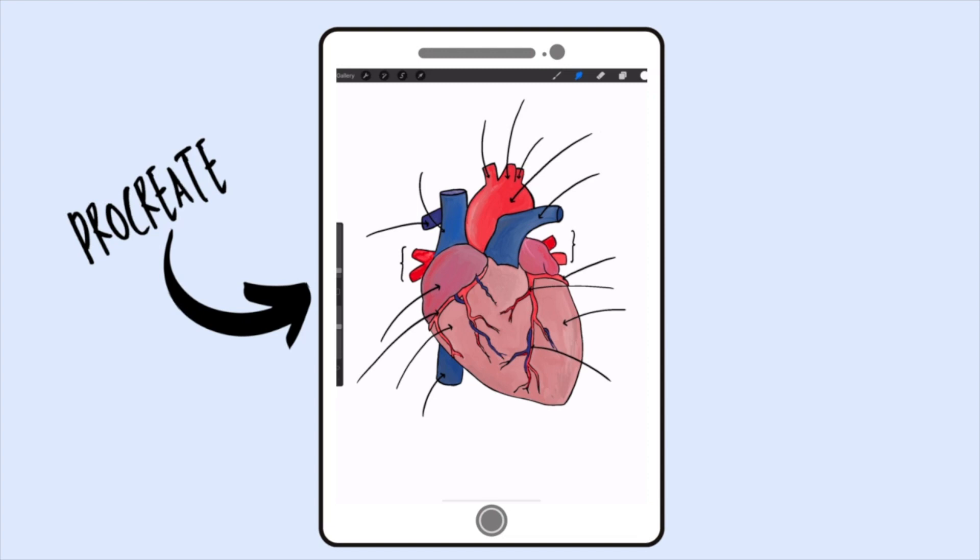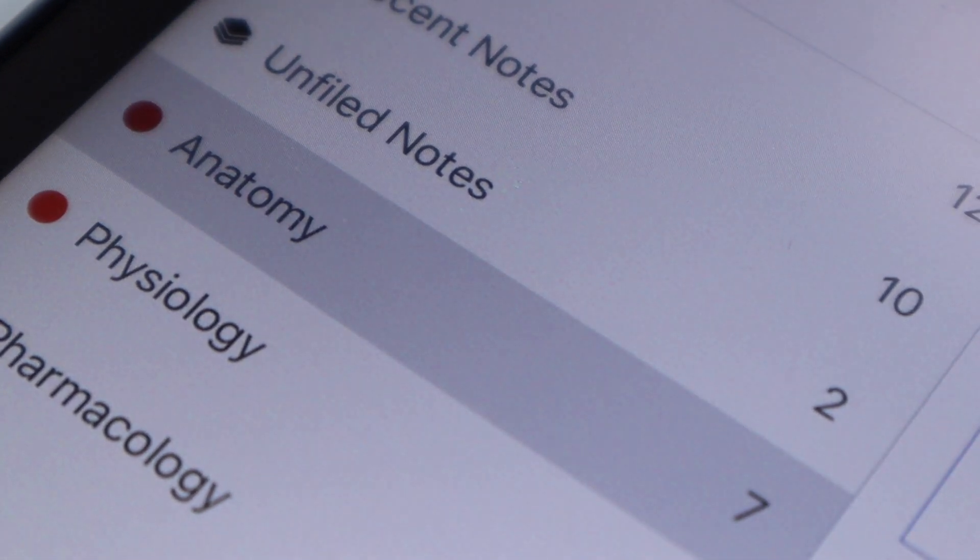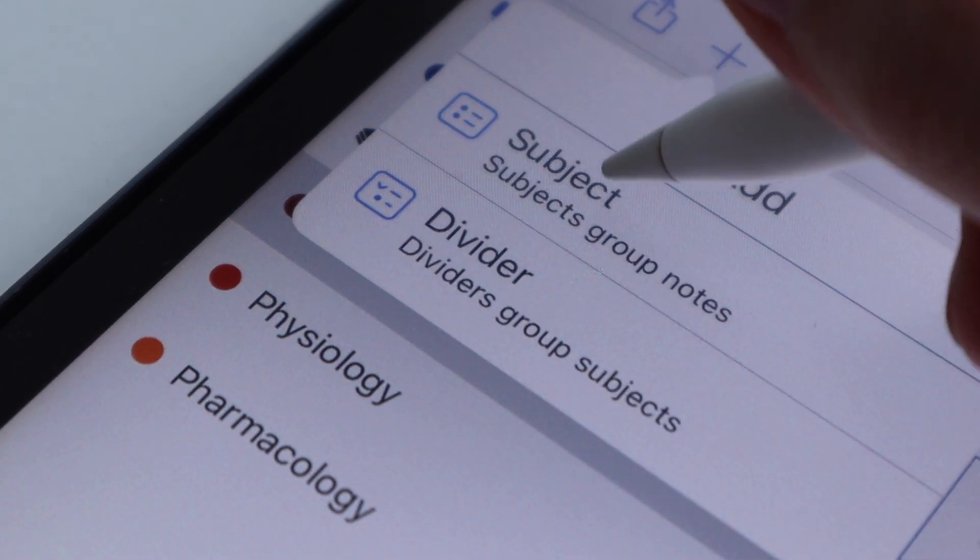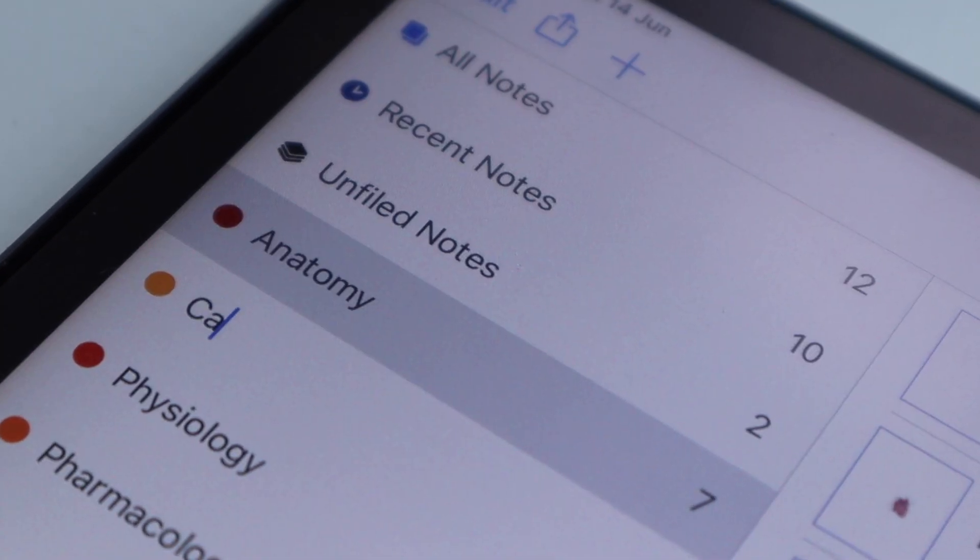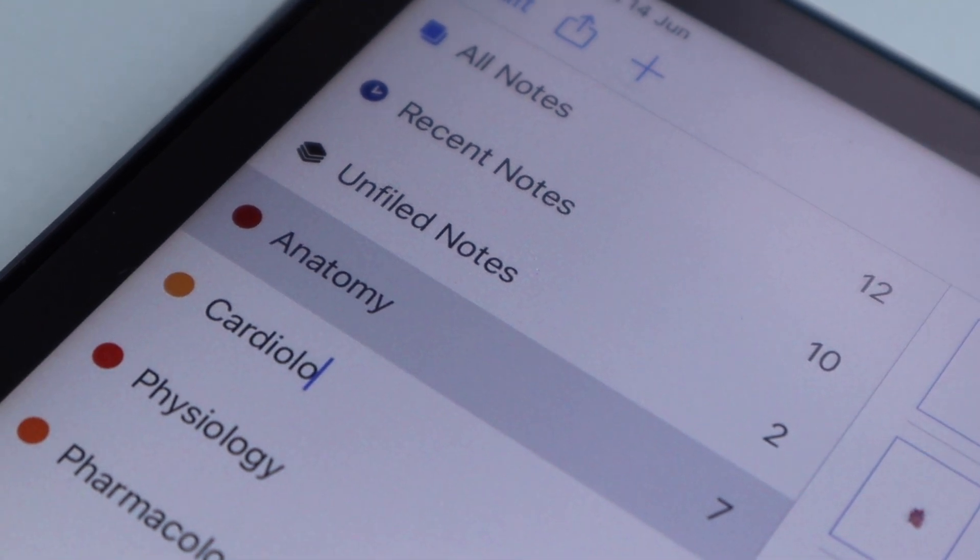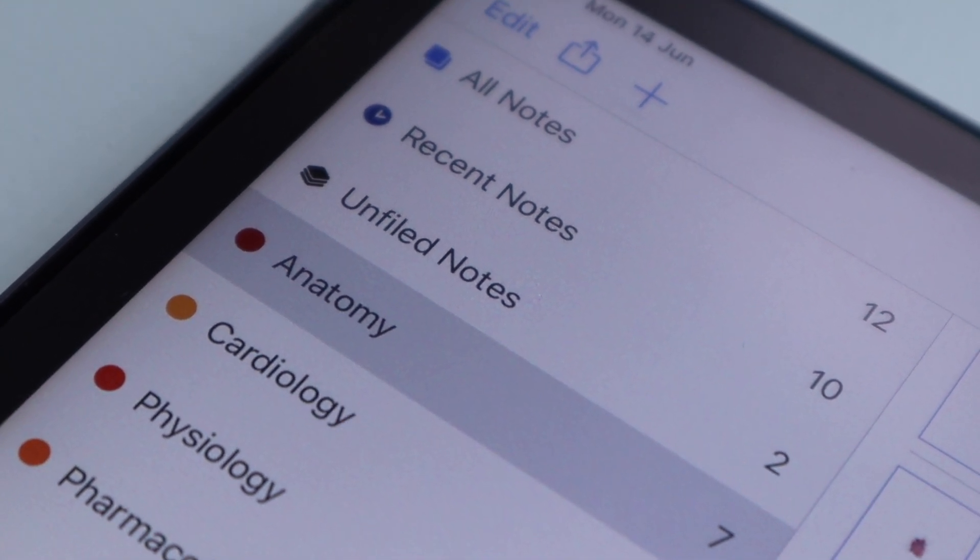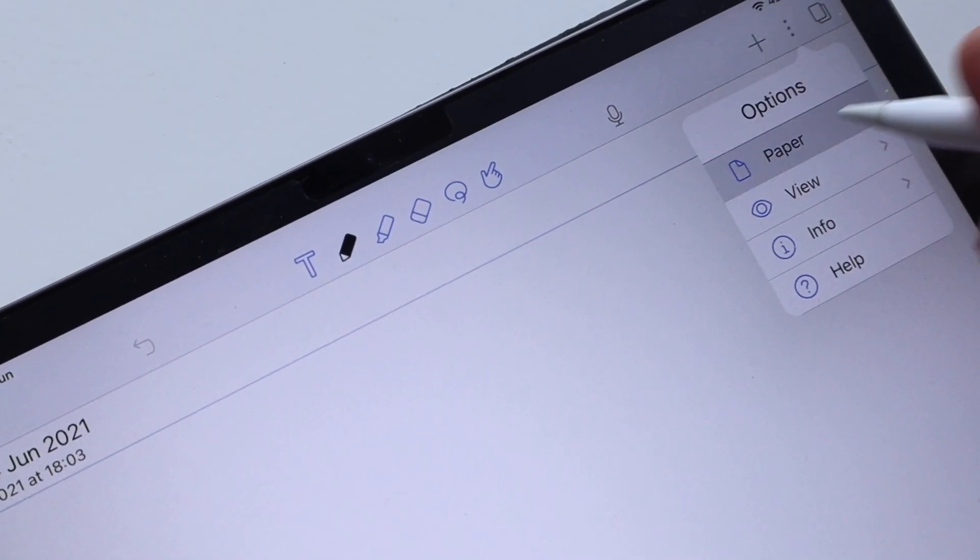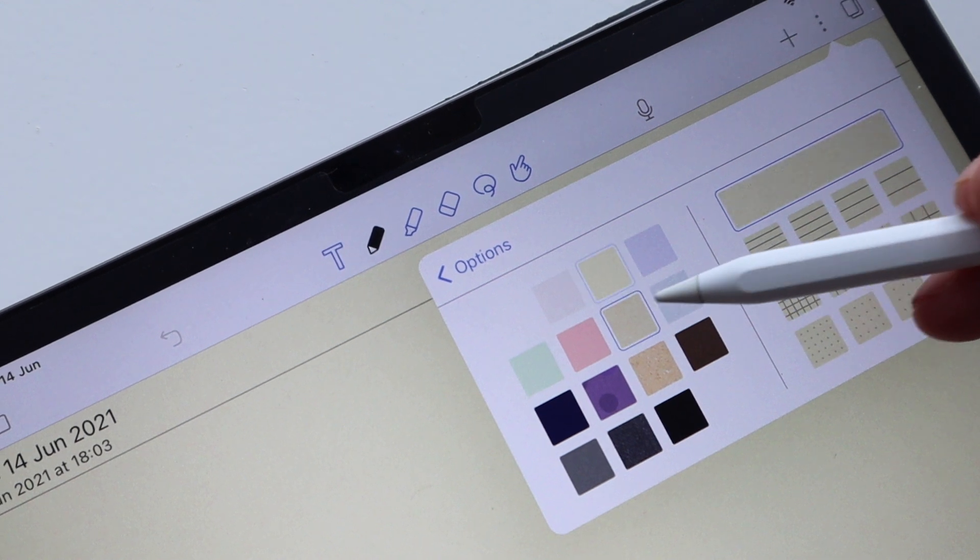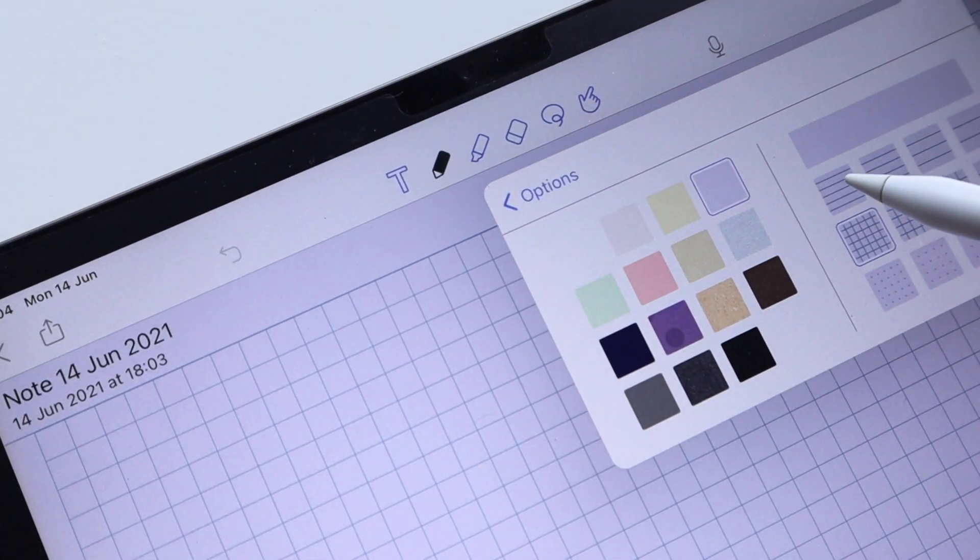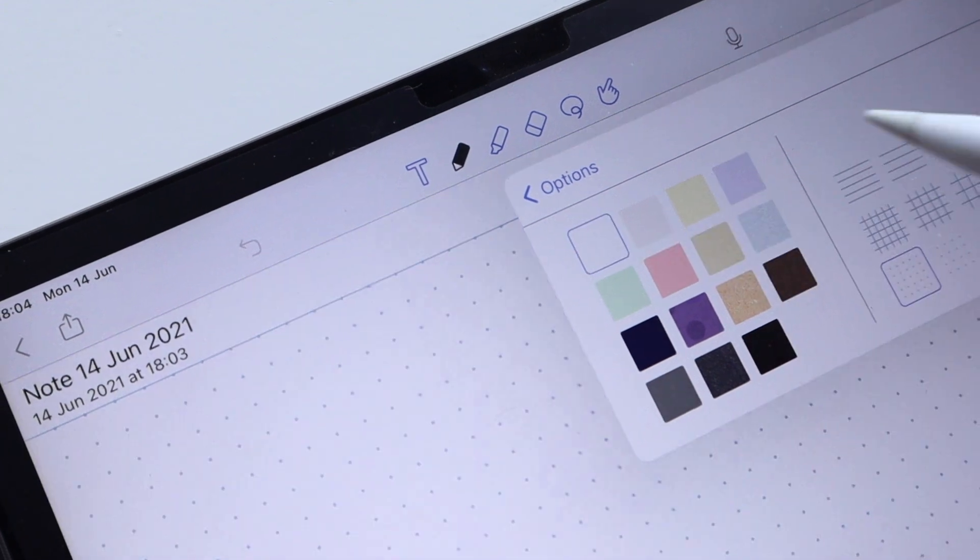As you can see, I haven't labeled this heart because I like to do that in the next app which is Notability, which is where I put all of my notes together and it makes the final product. Organizing your notes in Notability is so easy because you can create different sections and you can even add in different subdividers. You can choose from a multitude of different paper colors, different paper types. I personally really like to use the squared paper because I think it makes it easiest to keep my lines straight and to draw.